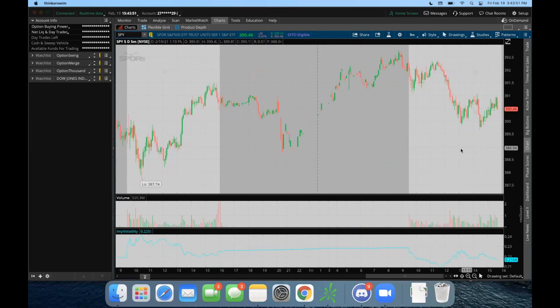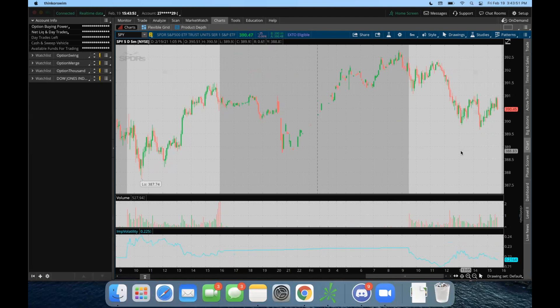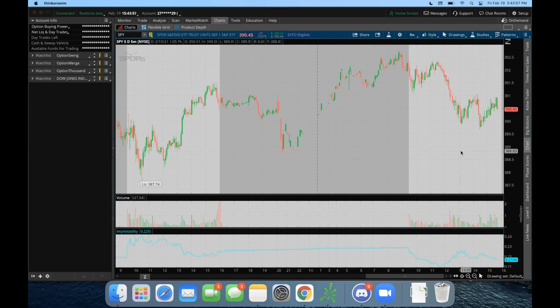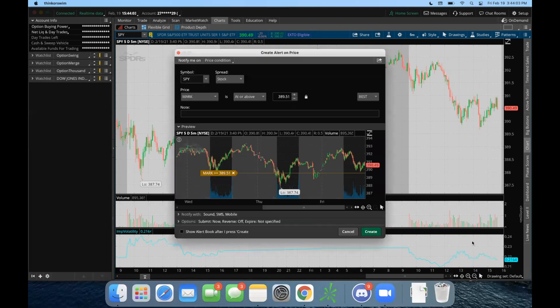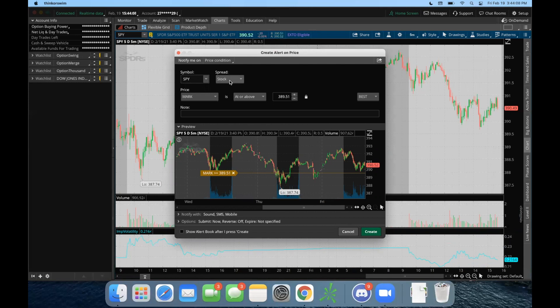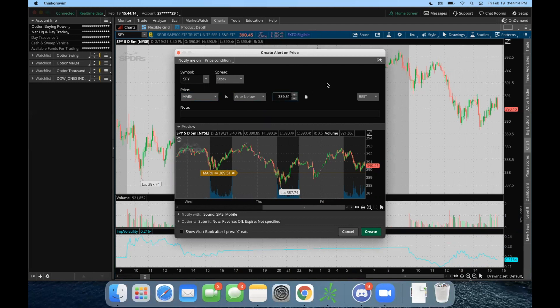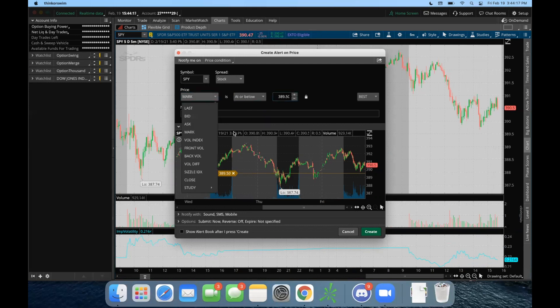What we can do is if you want to get texted or you want a push notification when any stock hits a certain price, we go over to the SPY, we right-click the chart, click Create Alert, and then I'm going to say for this example: send me a text and give me a push notification when the SPY is at or below $389.50.